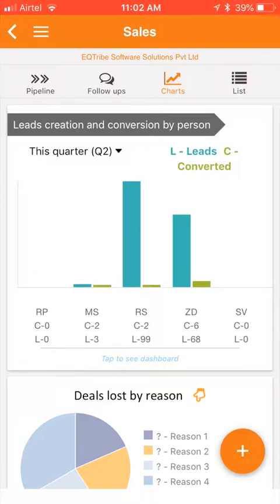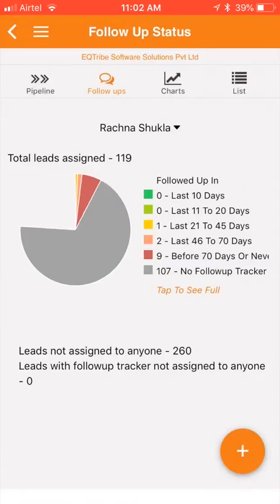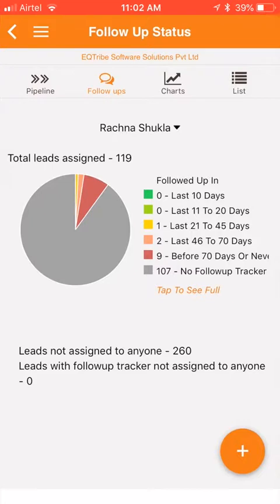I am now going to show the chart which captures the status of your sales follow-ups. You see the four icons on the top — I am going to click on follow-ups. Here you can see the follow-up status of your leads by each assigned sales person. This chart shows me that there are zero leads which have been followed up by this sales person in the last 20 days.